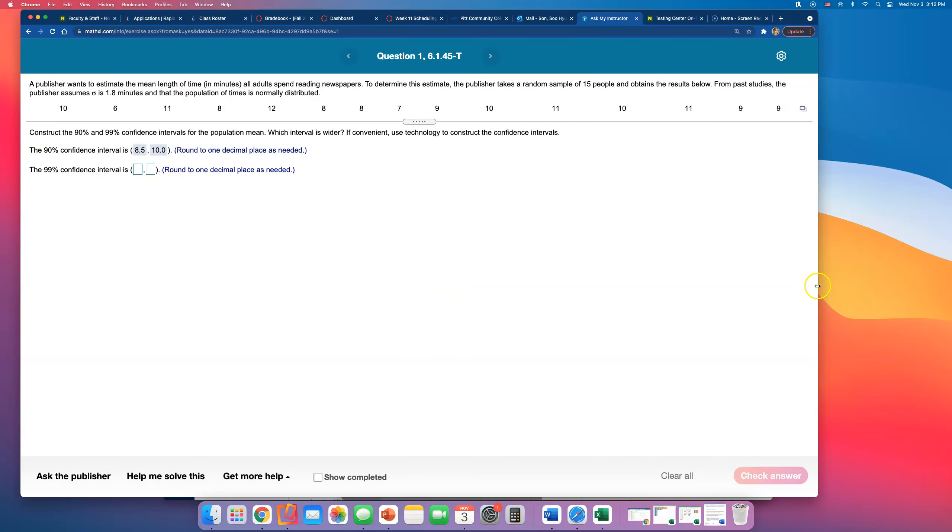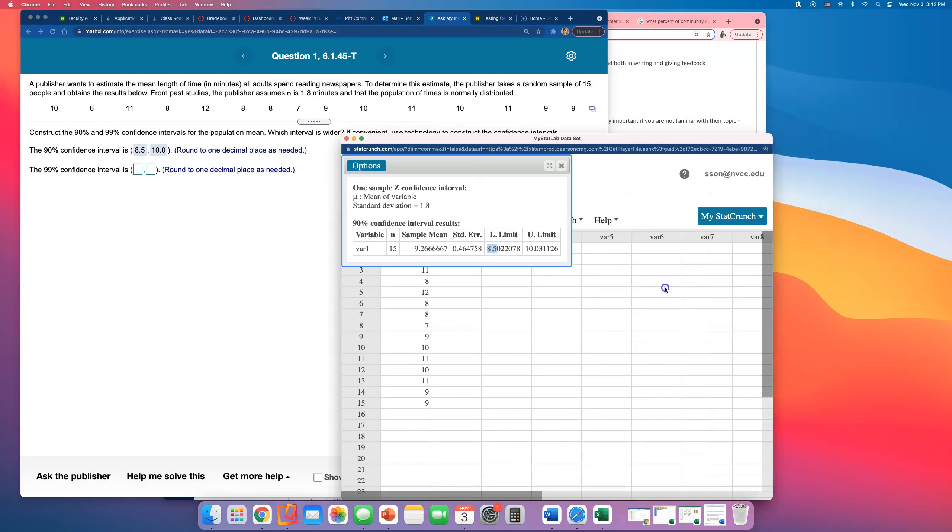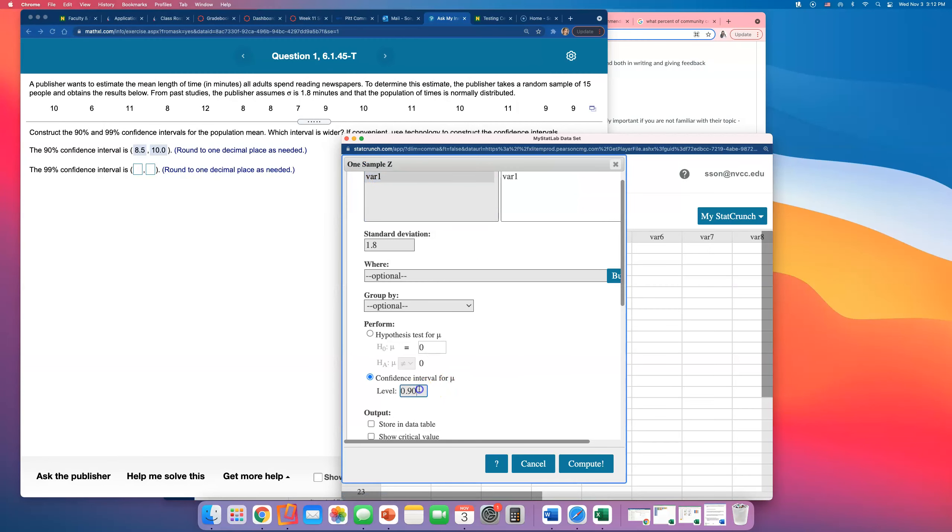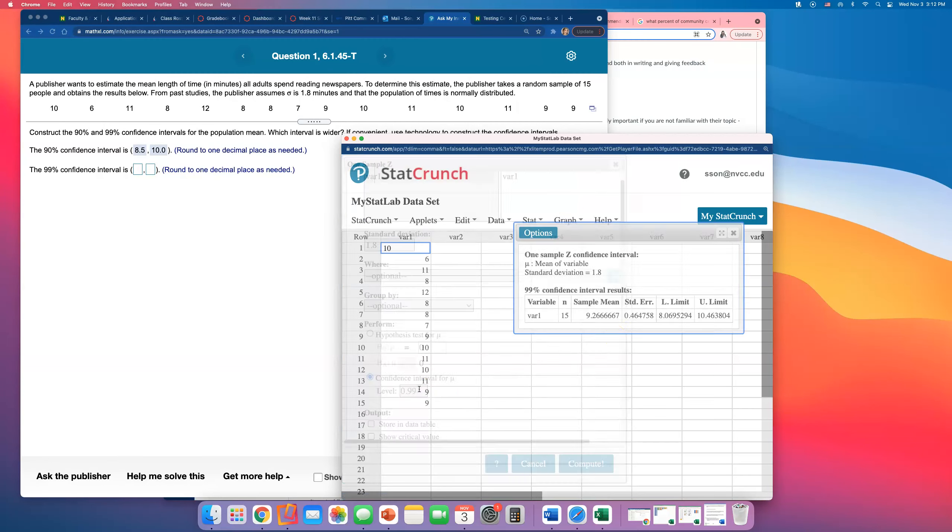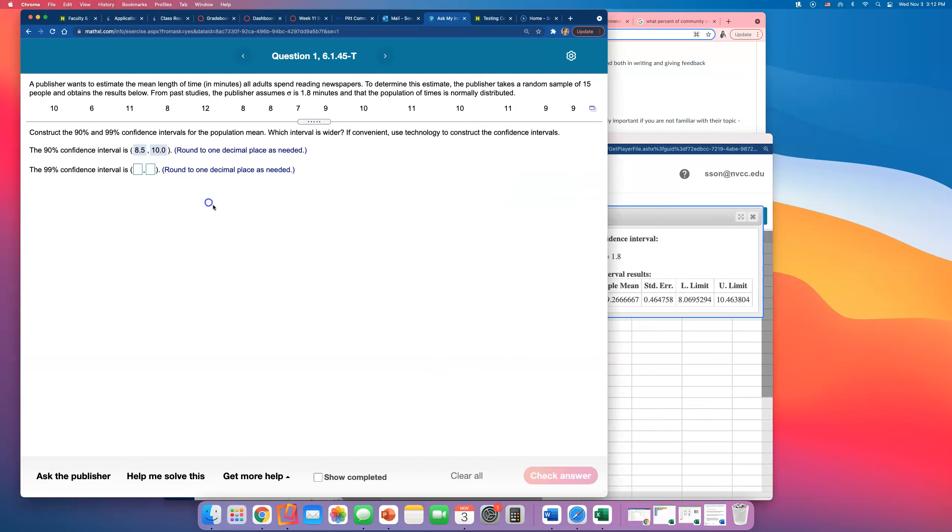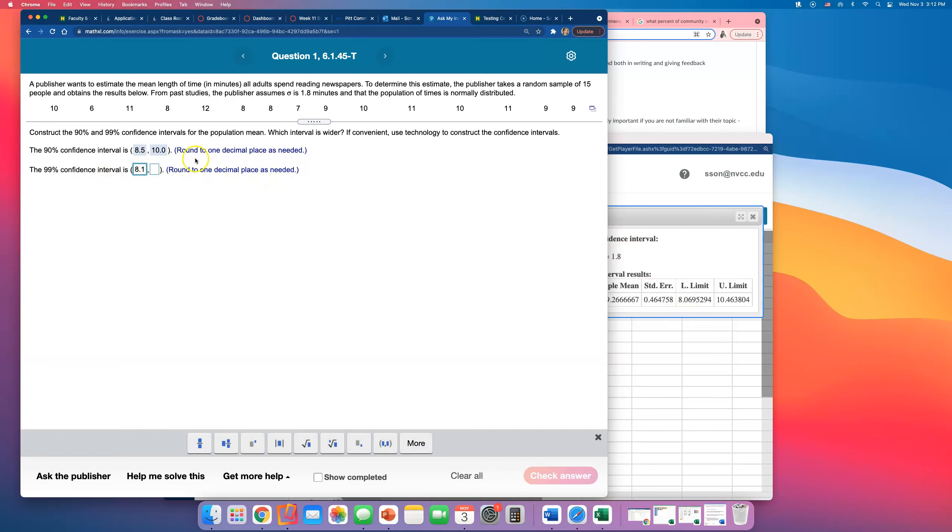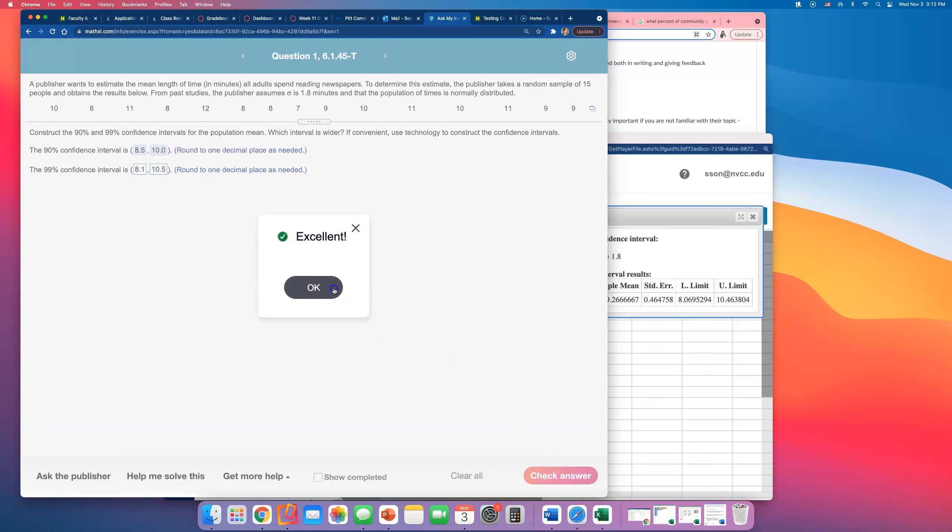Next they wanted 99% confidence interval, so all I need to do is just go back and change that confidence level to 99. And the numbers come out to be from 8.1 minutes to 10.5 minutes.